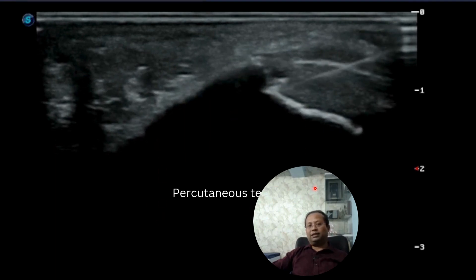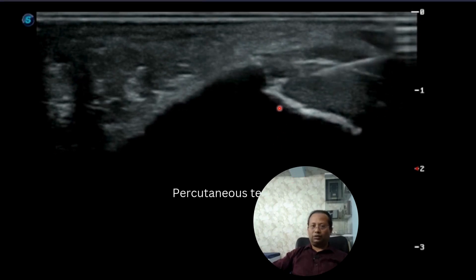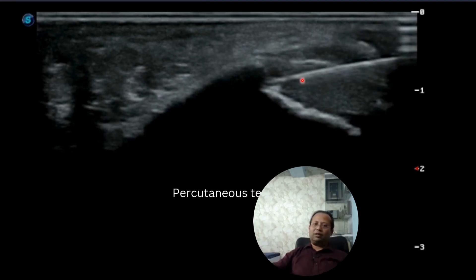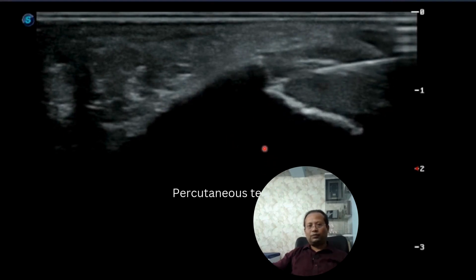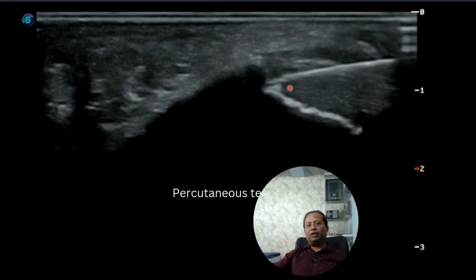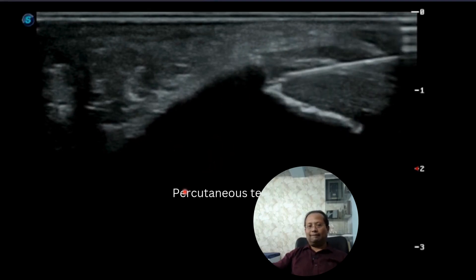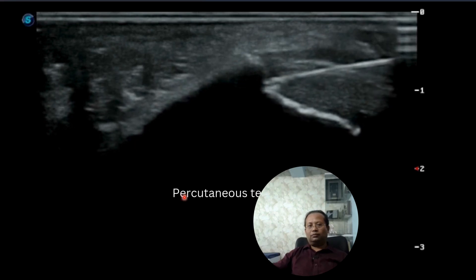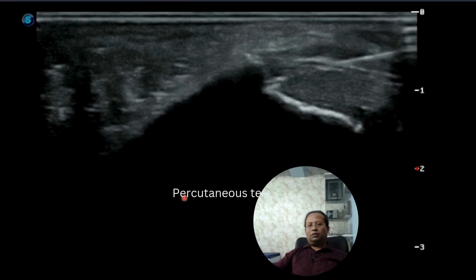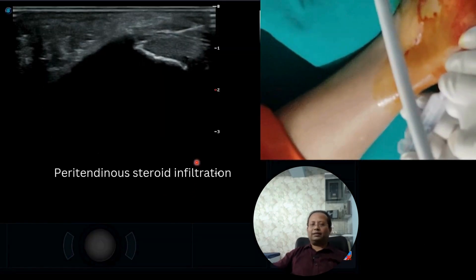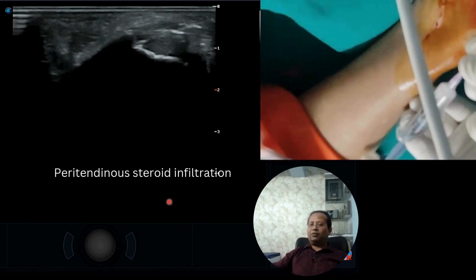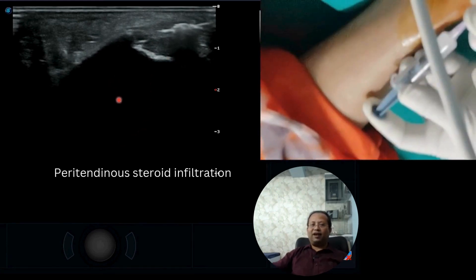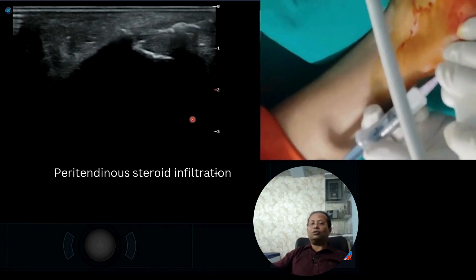What we are doing here is percutaneous needle tenotomy. In this treatment, we inject the tendon with a normal 23-gauge needle 15 to 20 times, which causes the percutaneous needle tenotomy. You can see how the needle tenotomy is being done at the hypoechoic area visible under ultrasound. One important point: steroid should not be injected inside the tendon fibers, as it can cause tendon rupture.